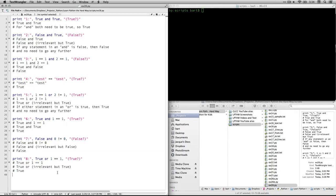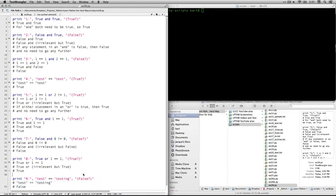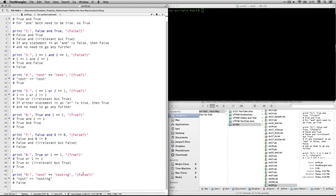Number eight: true or one equal to one. The first statement is true, and because this is an or, I don't even need to go further. I only need a single true for the entire statement to be true — so the whole statement is true. Number nine: test equals testing. False, because the text is not identical. It needs to be exactly the same characters and the same capitalization — these are not, so it's going to be false.